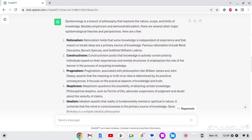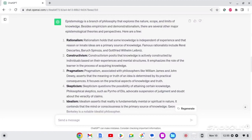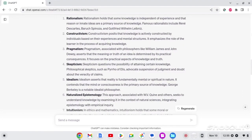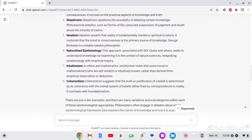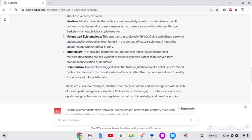Number two, constructivism. Constructivism posits that knowledge is actively constructed by individuals based on their experience and mental structures. It emphasizes the role of the learner in the process of acquiring knowledge. Number three, pragmatism. Pragmatism, associated with philosophers like William James and John Dewey, asserts that the meaning or truth of an idea is determined by its practical consequences. It focuses on the practical aspects of knowledge and truth. Number four, skepticism. Skepticism questions the possibility of attaining certain knowledge. Philosophical skeptics, such as Pyrrho of Elis, advocate suspension of judgment and doubt the veracity of claims. Number five, idealism. Idealism asserts that reality is fundamentally mental or spiritual in nature. It contends the mind or consciousness is a primary source of knowledge. George Berkeley is a notable idealist philosopher.